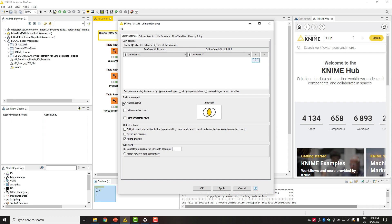The option matching rows corresponds to the inner join mode. Matching rows and left unmatched rows corresponds to the left outer join. Right unmatched rows corresponds to the right outer join when selected together with the matching rows option. Selecting all three options is the full outer join.